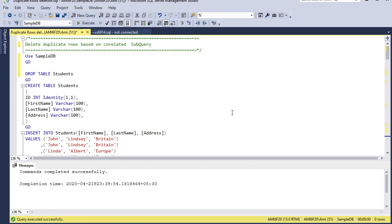Hello everyone, I'm Amitesh at GetSetSQL, and in this tutorial we will learn how to delete duplicate rows. In SQL Server there are three ways we can delete duplicate rows — we will discuss each and every example in detail.